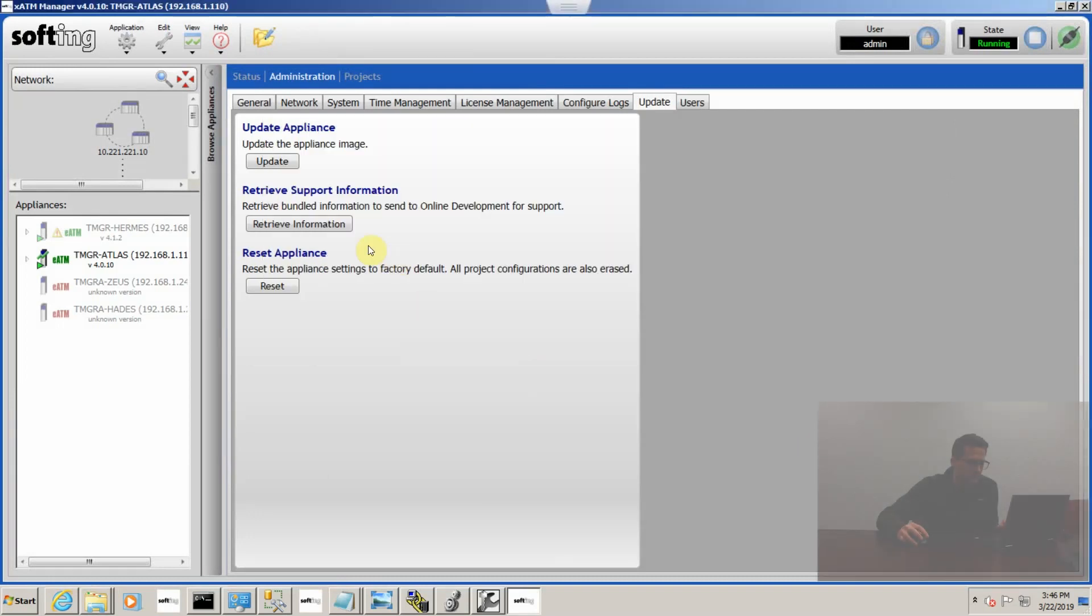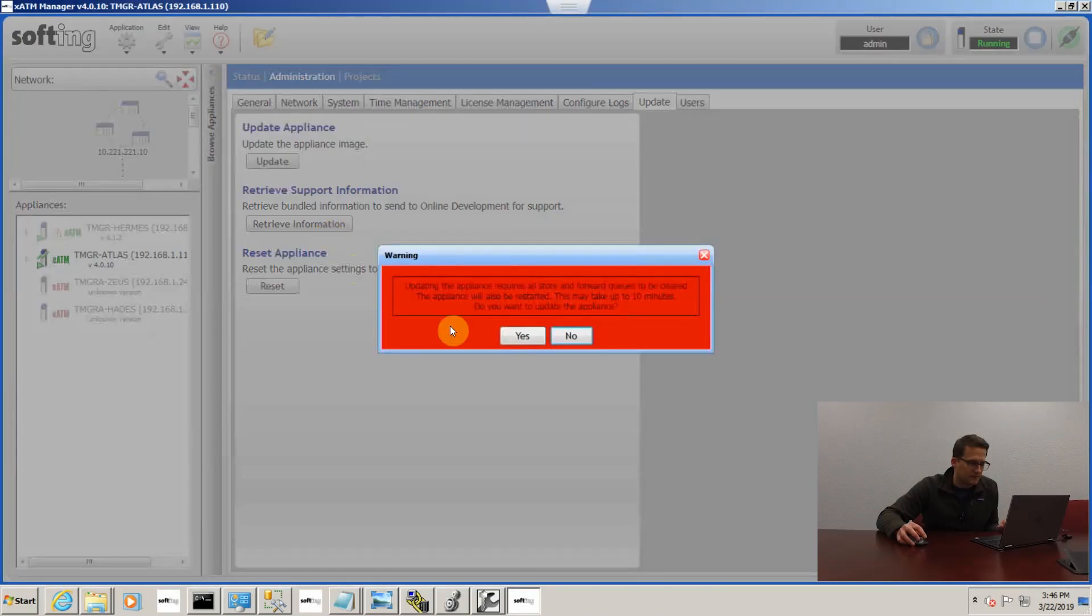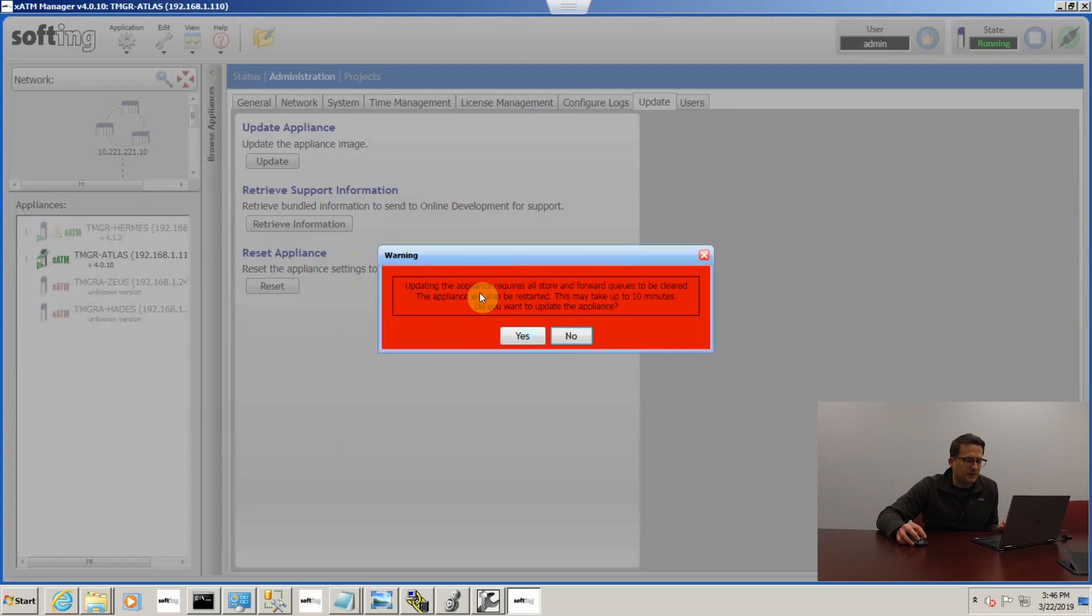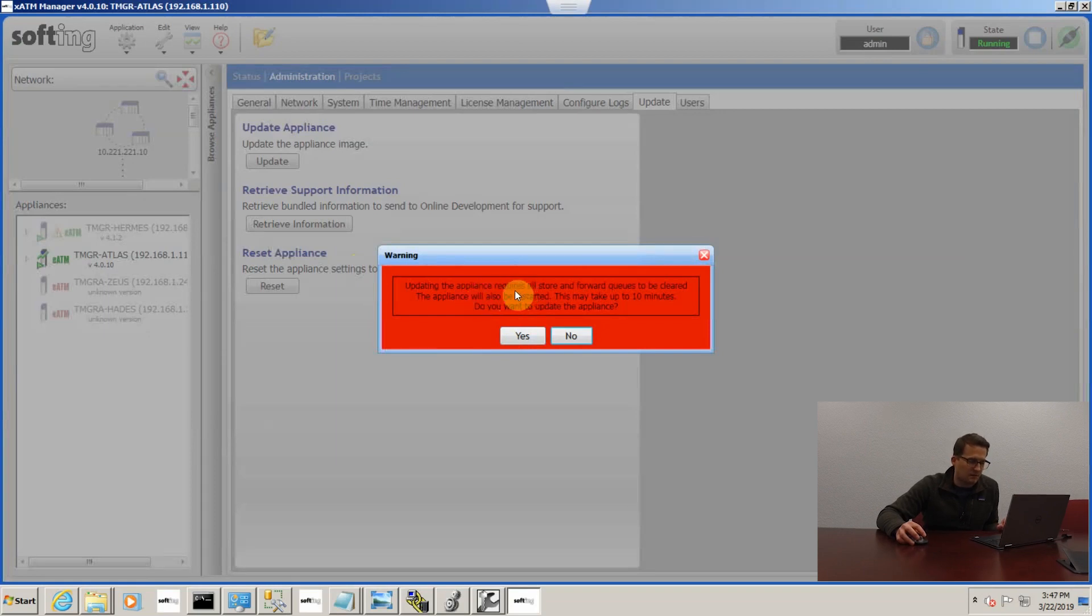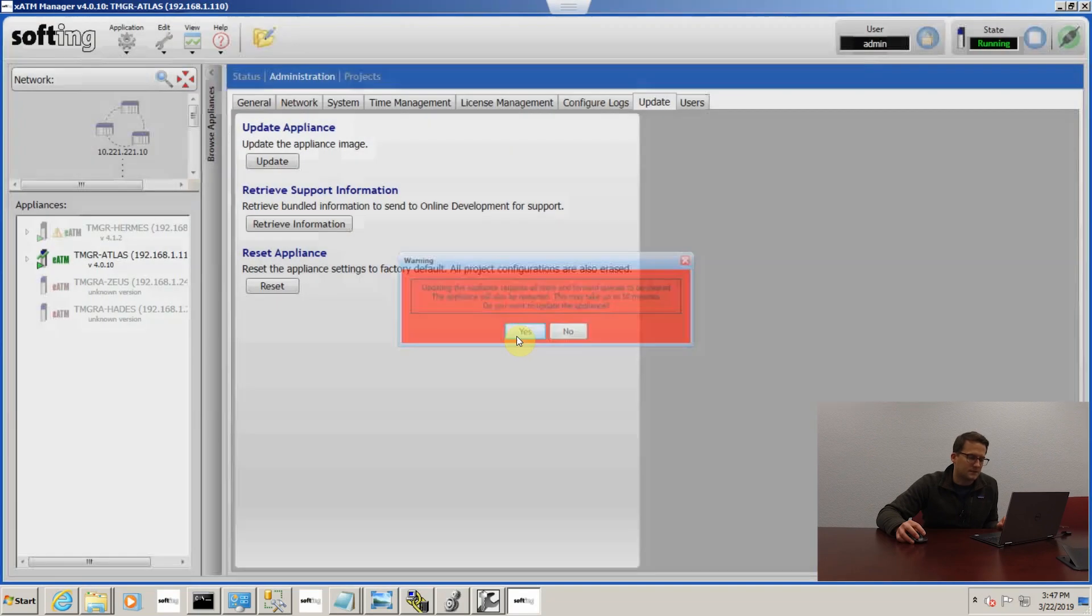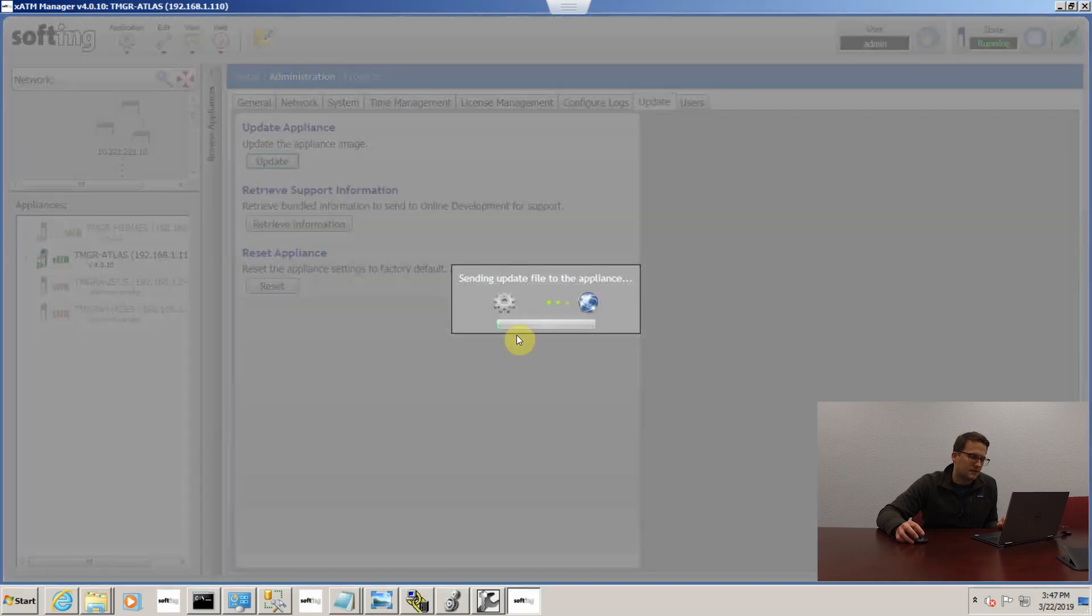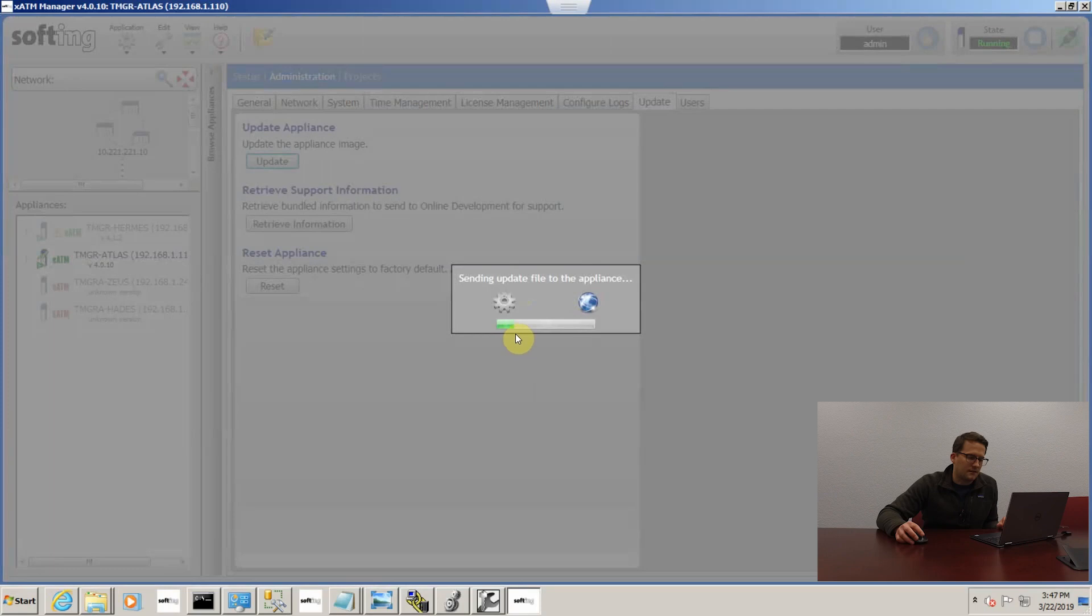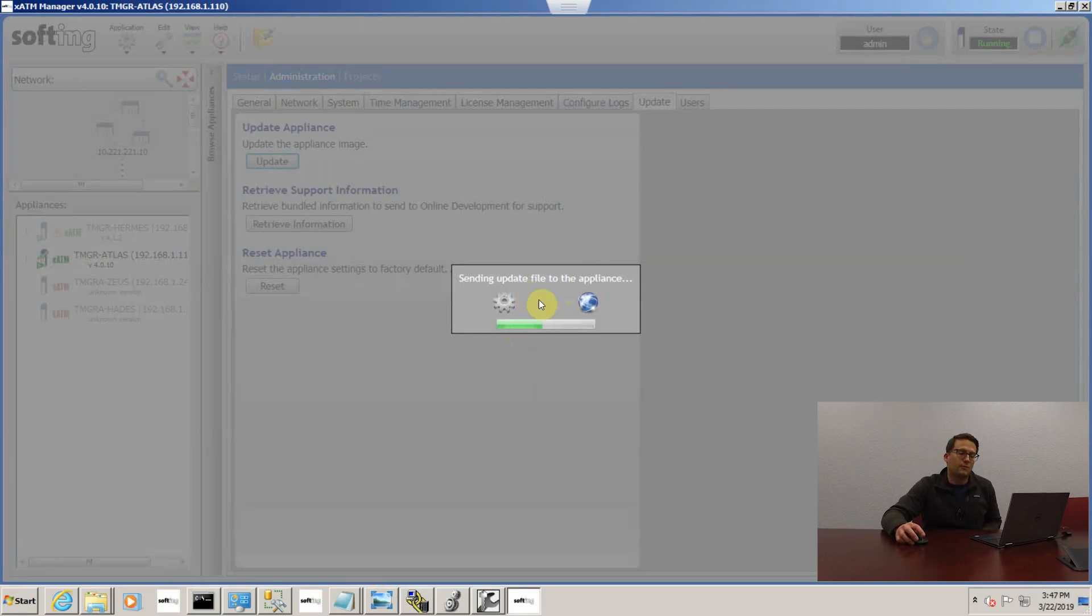Just click it and as you can see, updating requires the appliance to stop, so all your transactions are going to stop and your store and forward queues are going to be cleared, and then it's going to have to restart the module to apply the update. So we're going to click select yes and now we're in the process of doing the update to the module to bring it to 4.1.2.